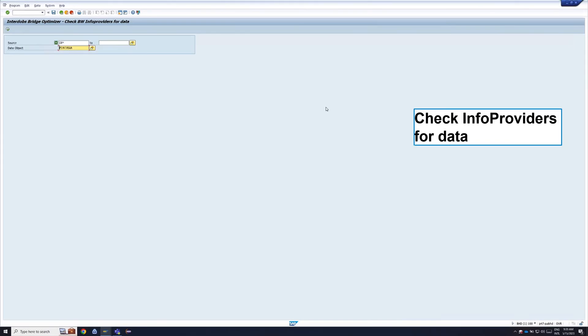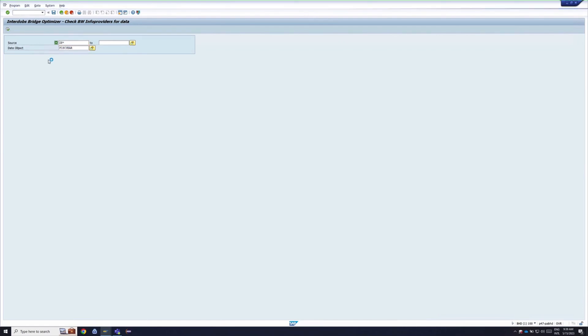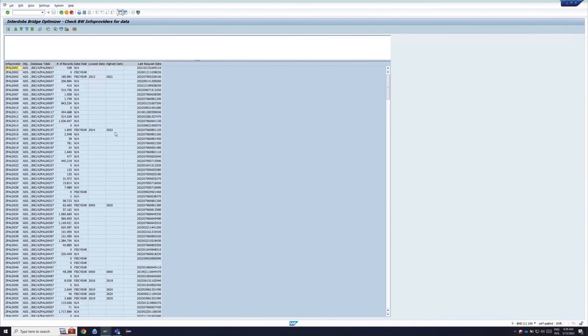We have another program which checks, based on a custom date object, what the time slices are in an info provider. It will show you, this DSO has data from 2014 till 2022.